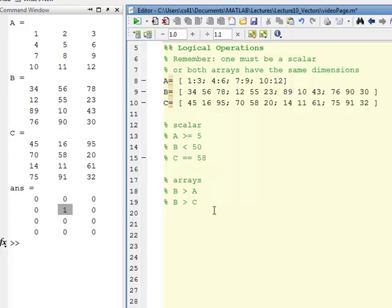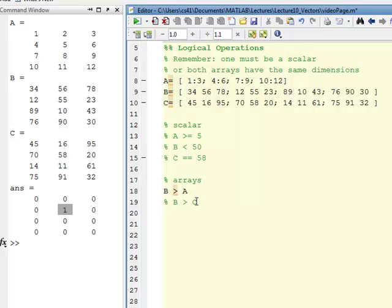Going down here and comparing arrays, we can do the same thing. The stipulation is that they must be the same dimensions.